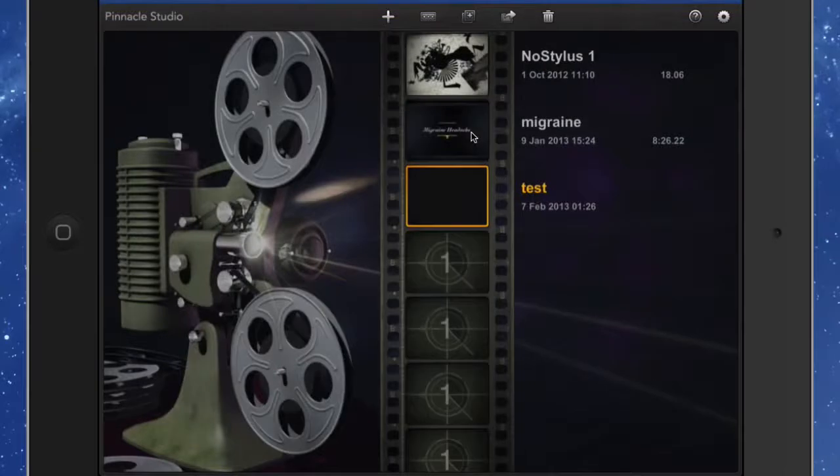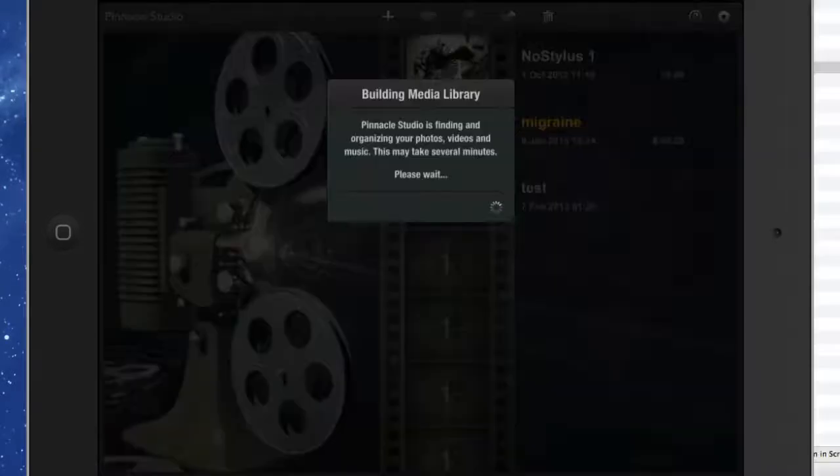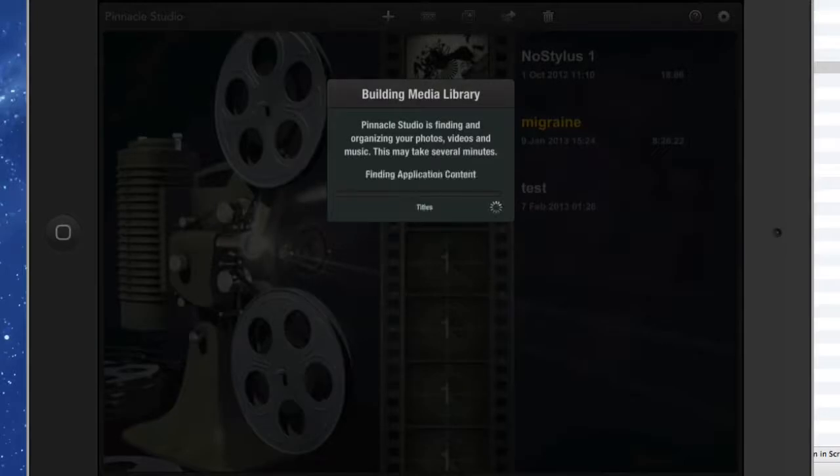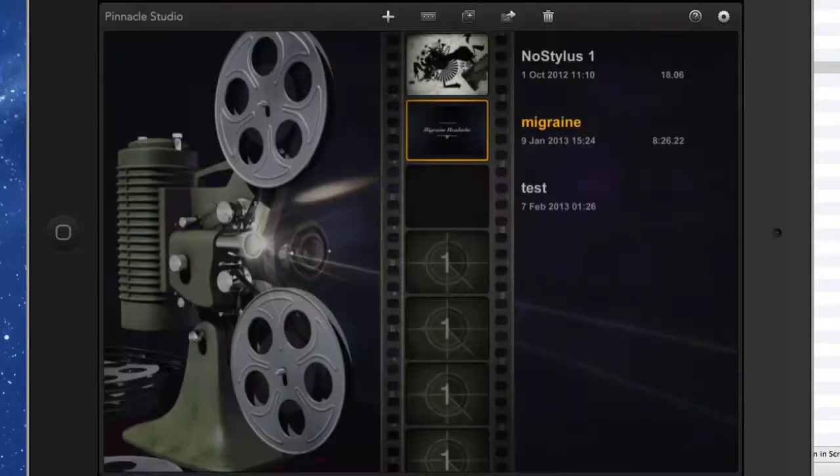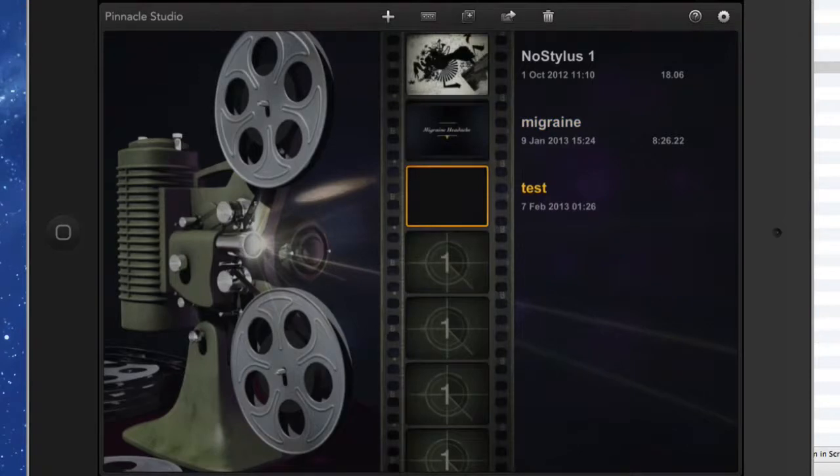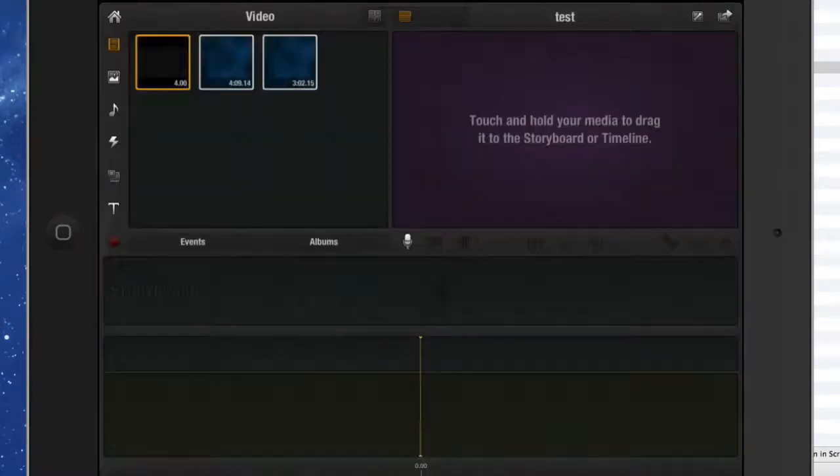So here we are inside Pinnacle Studio. Let's open up this one here. It's doing a rebuild of the media library. For some reason I couldn't do it within the video, but I have to come out and do it from the gallery page. Let's go back into our test one again. Now you can see we've got the two ones in there, and if I press on play on that one there.